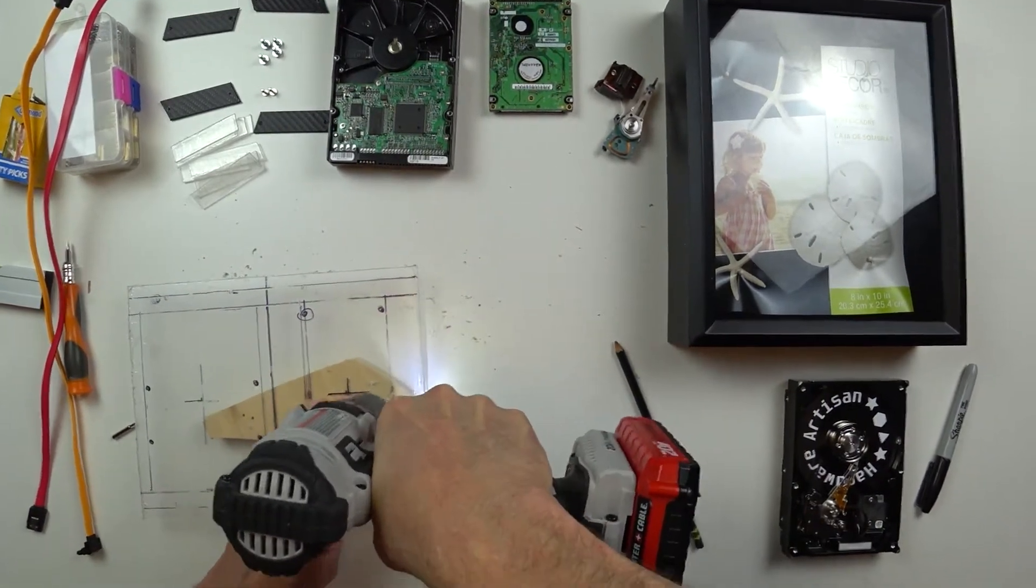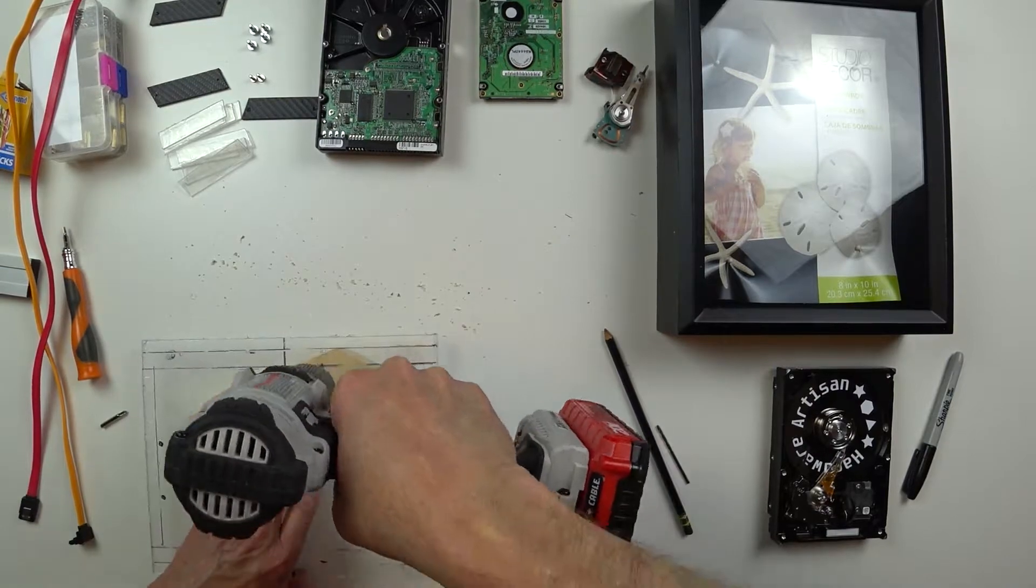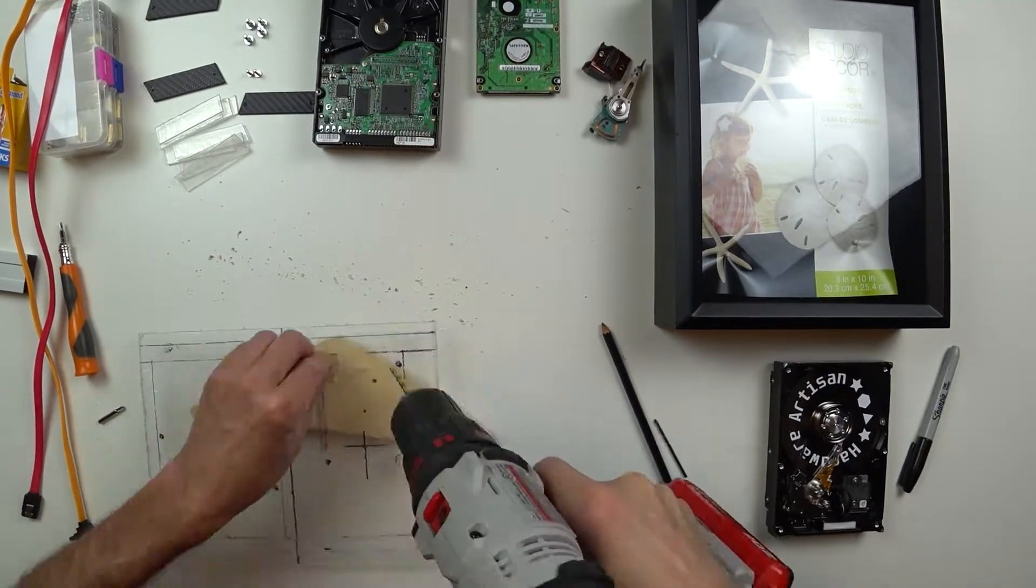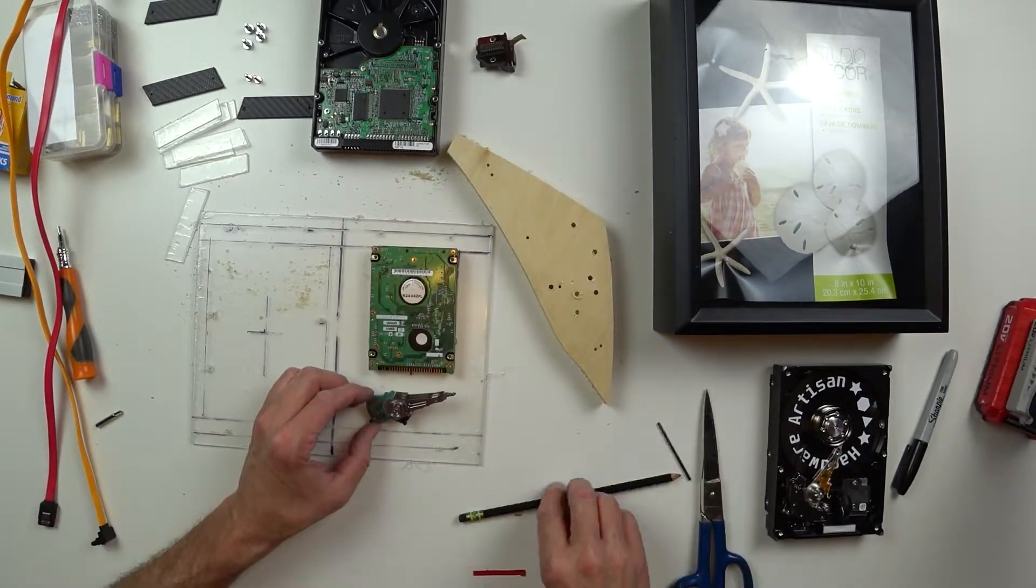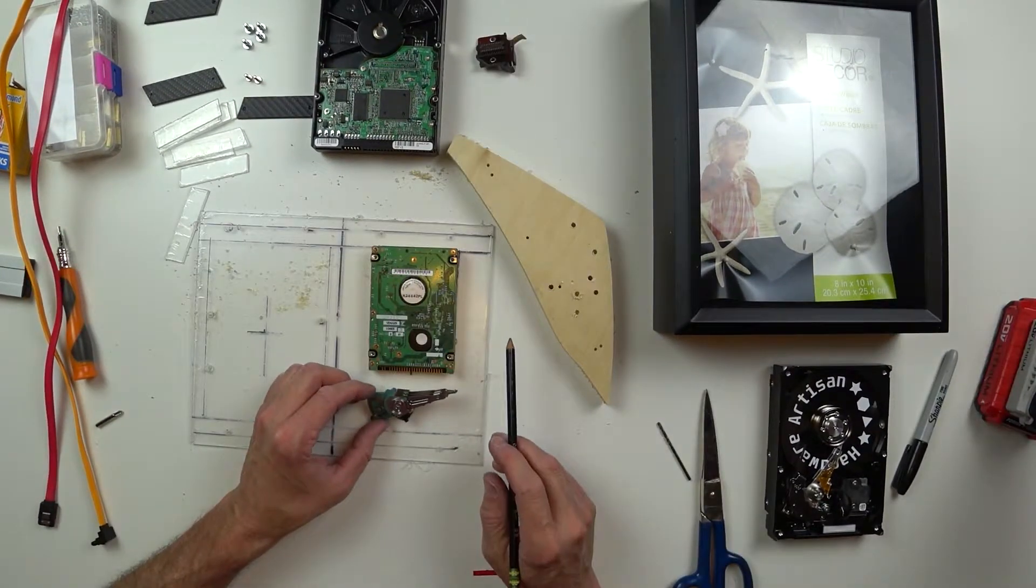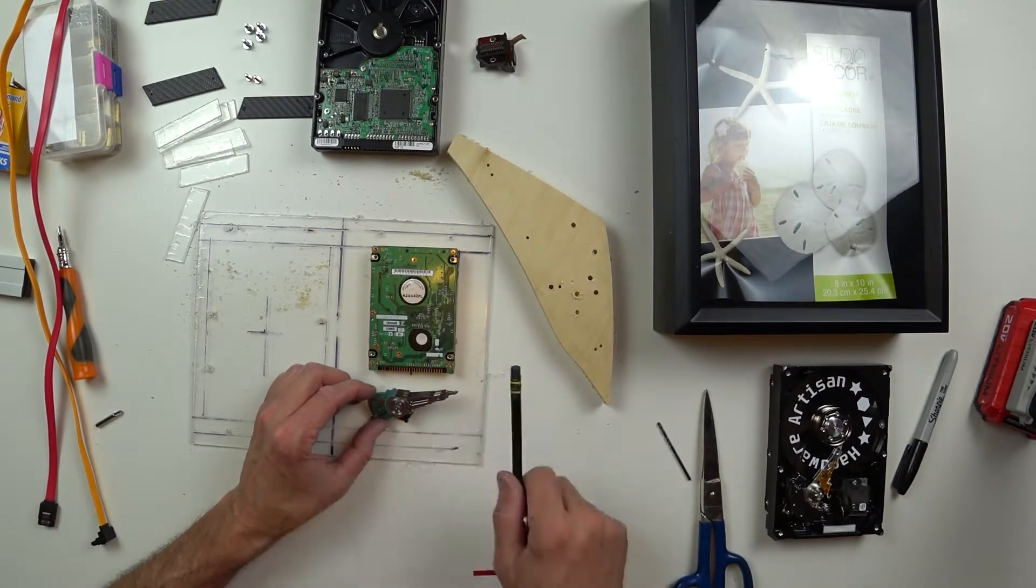A little bit of drilling here, nothing too difficult. I've got the protective pieces on that acrylic, I'll remove them later.